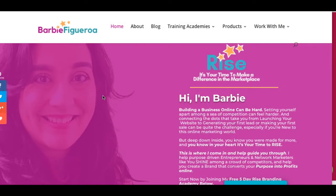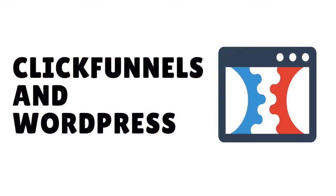Hey there guys and gals, this is Barbie Figueroa with Barbie Figueroa Online. The other day I was on the ClickFunnels forum and someone mentioned: should I use WordPress for my lead capture forms and funnels, or should I use ClickFunnels? Well, here's the truth — I use both. In the past I've been very adamant about controlling all of my content and building everything from scratch and hosting everything on my domain, but I have concluded that I have one exception, which is marrying WordPress with ClickFunnels.